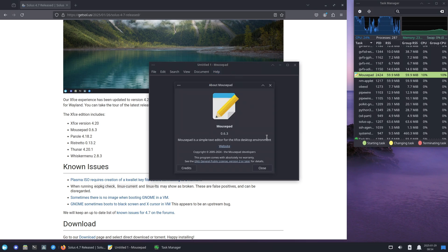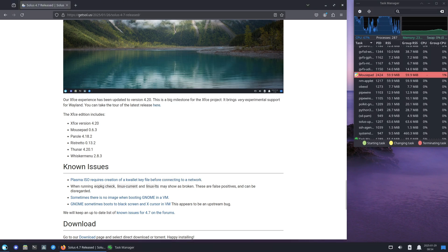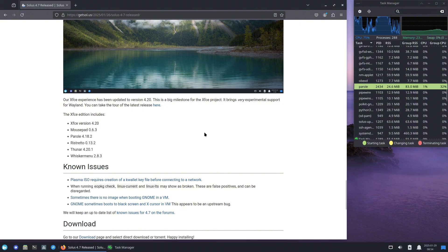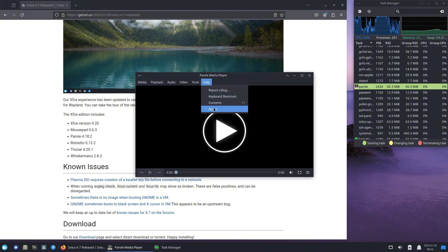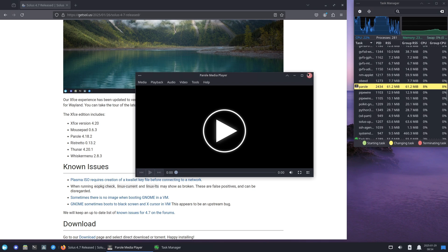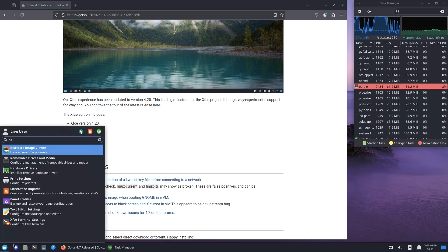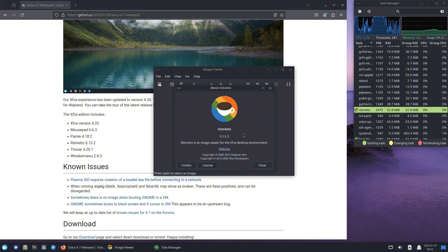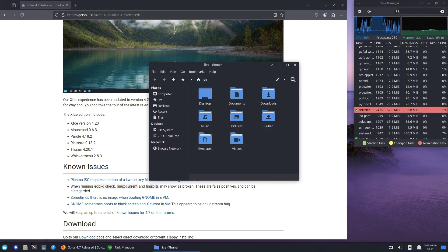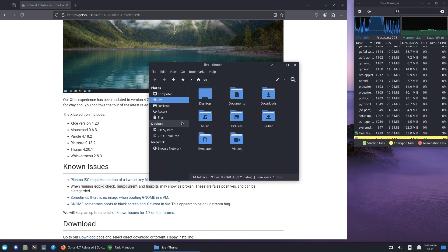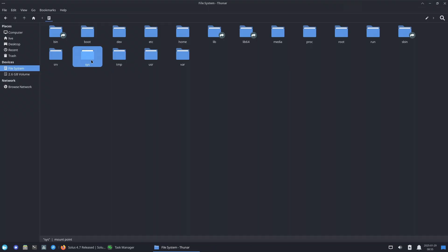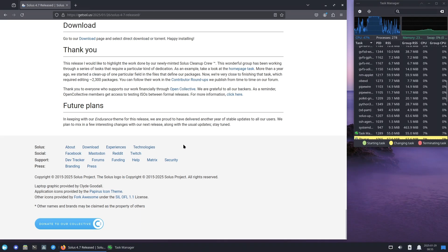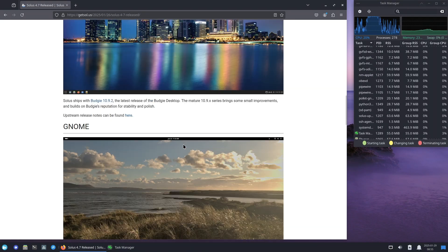GNOME 47.3: GNOME fans will enjoy the latest GNOME 47.3, bringing various enhancements including accent colors for more customization, improved support for small screens, screen capture hardware encoding for better performance, faster and more accurate GTK rendering, and redesigned open and save file dialogues.